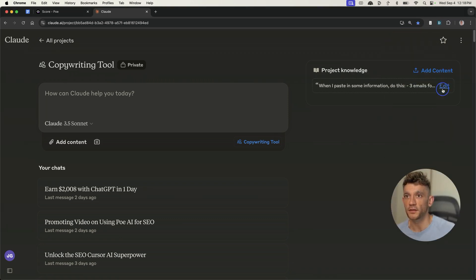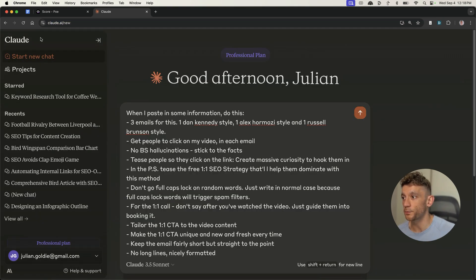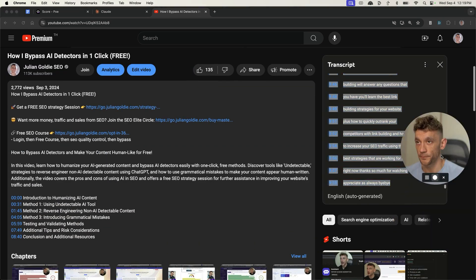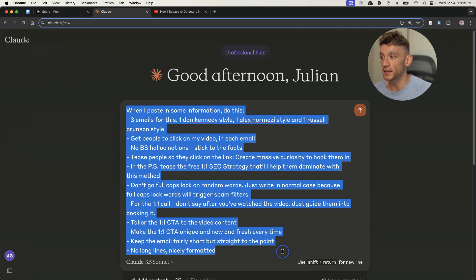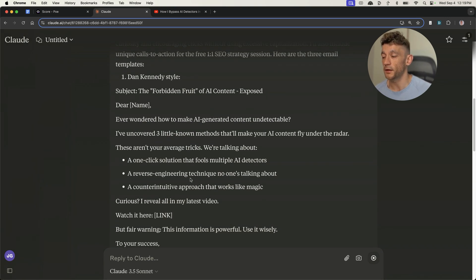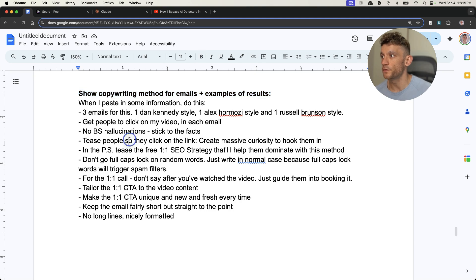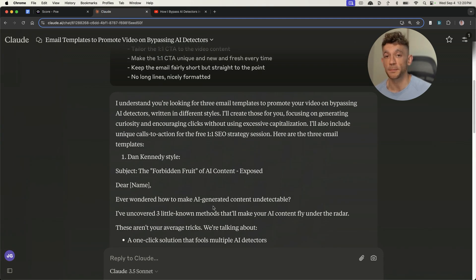What you can also do inside Claude is take your SEO content and turn it into nicely written emails — better than I could write as a sales copywriter who's been doing this for years. As an example, we can go to Claude, plug in this prompt — which I'll give you free access to — then take a recent video transcript, grab the transcript like so, and paste that inside Claude. You've got the transcript and the prompt to generate emails from your SEO content, and now you can see it's writing a really nicely written email in the style of Dan Kennedy, Alex Hormozi, and Russell Brunson. The subject line is really nice — 'The AI Cloak Secret, Don't Tell Google' — quite engaging. It's a free way to write three emails in one single click that are actually better than human-written articles.